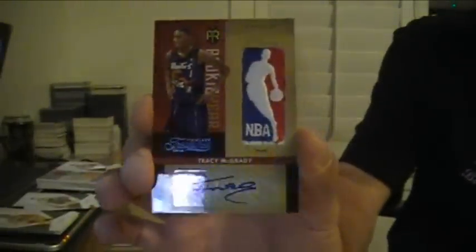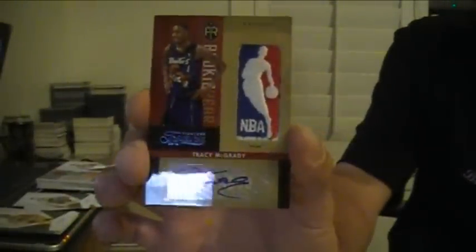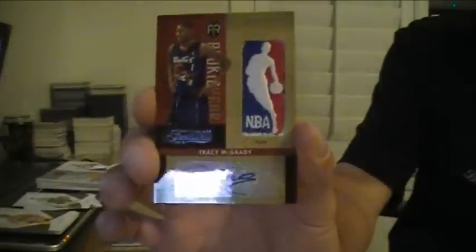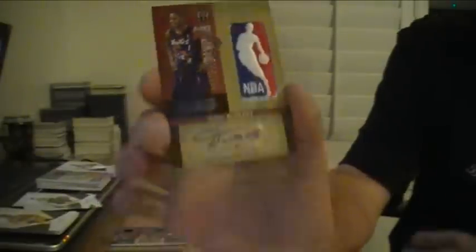Thanks for watching. Hit of the break. Tracy McGrady, Logo Man, Patch Auto 1 of 1. Peace.